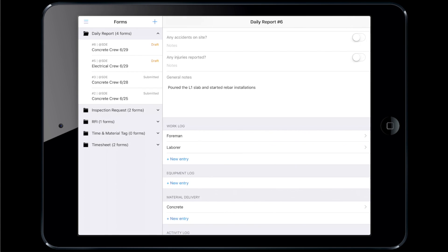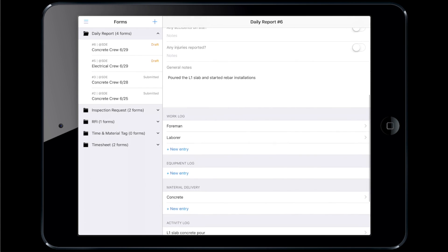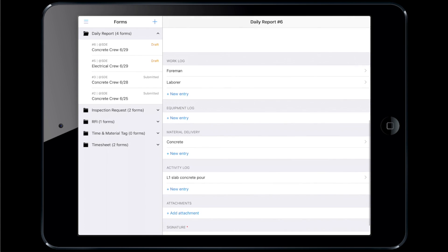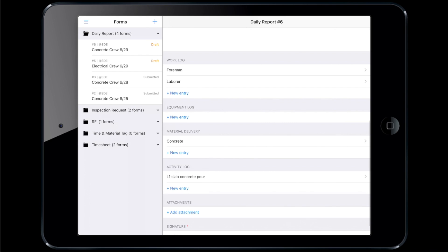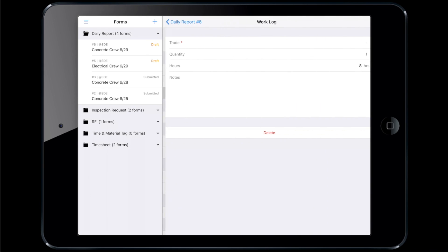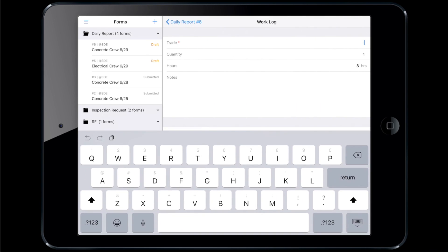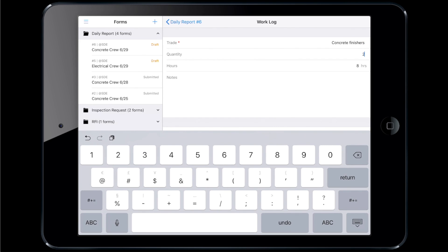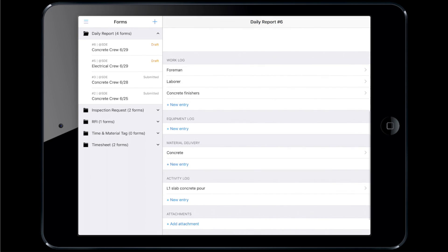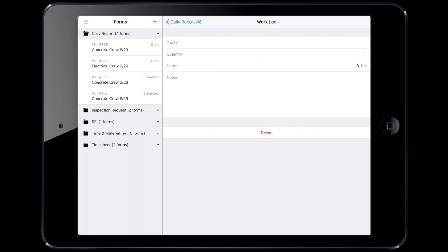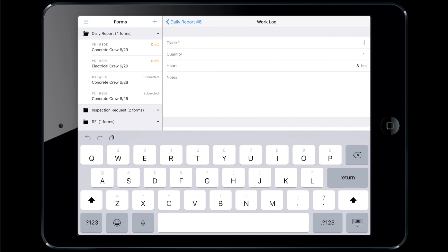Moving on to the work log, Steven records who worked on the project, how many hours they were there, and any additional notes. By selecting Add Entry, you can break down the work by individual or by trade. By default, each entry is one person for eight hours, but you can customize it however you want.